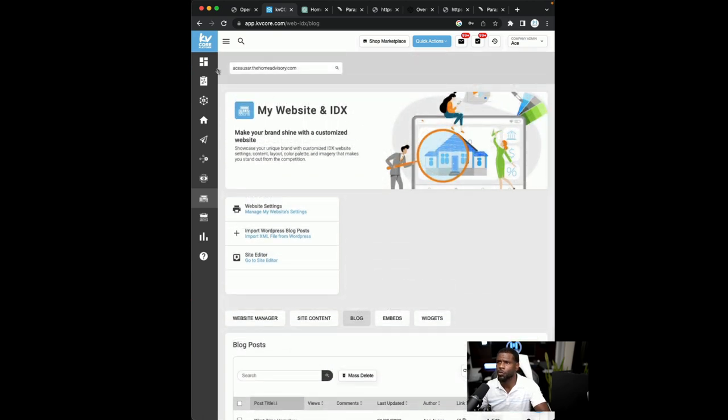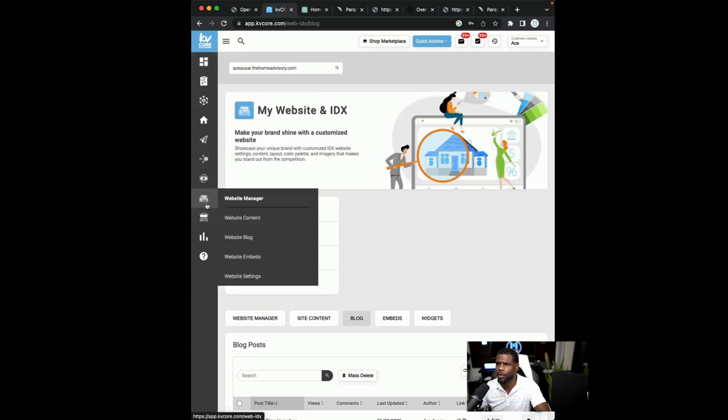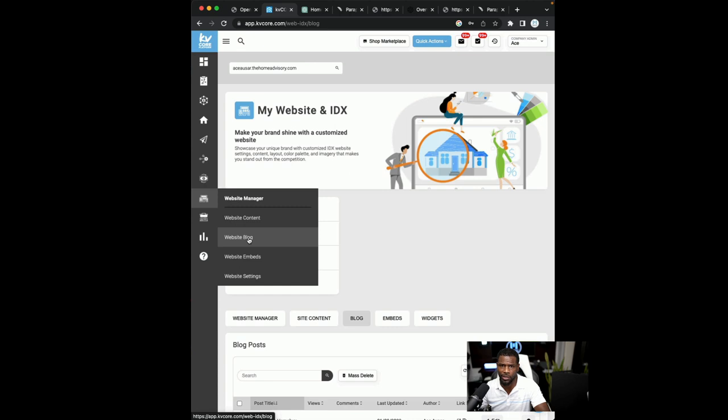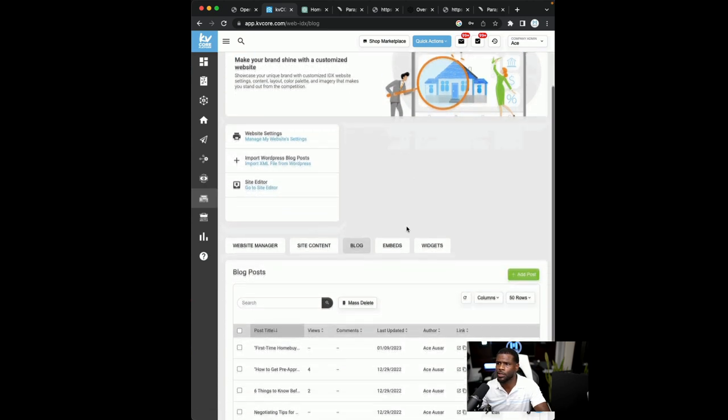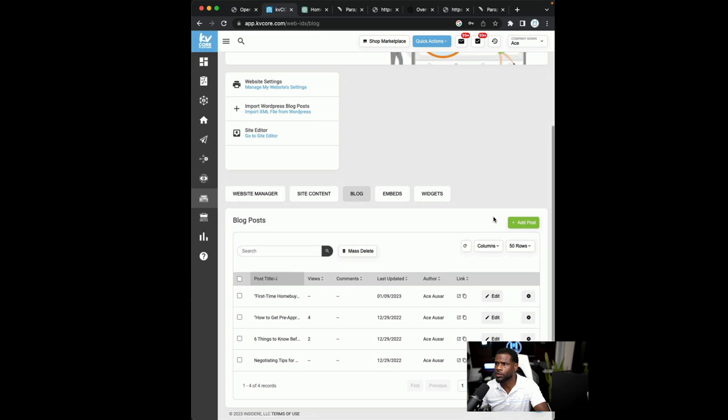And the section that we're going to go into is the blog section. So once you're in the KVCore account, you're going to want to come down here to website manager and go into the blog section. So website blog. Once you get into the website blog section, you're going to add post.